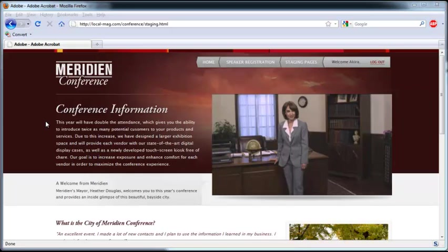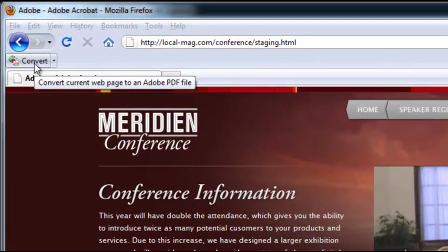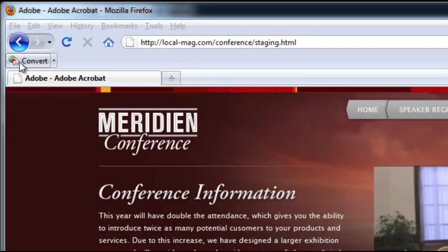This has been available in Internet Explorer but it has never been available in Firefox before, so we're very excited about this. The button is going to appear right here in your web browser and you can see it just says convert, has a little PDF icon next to it.